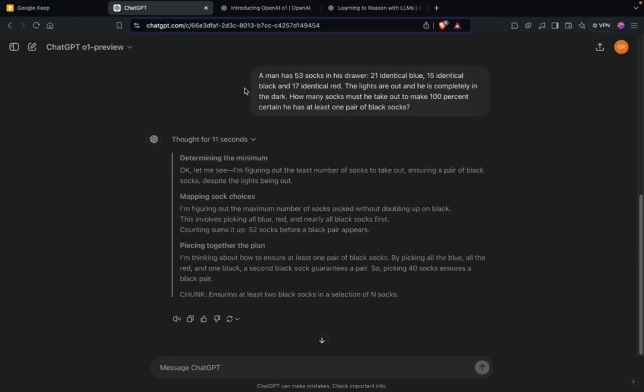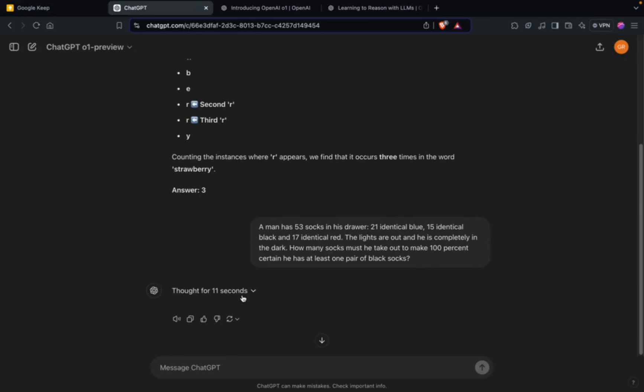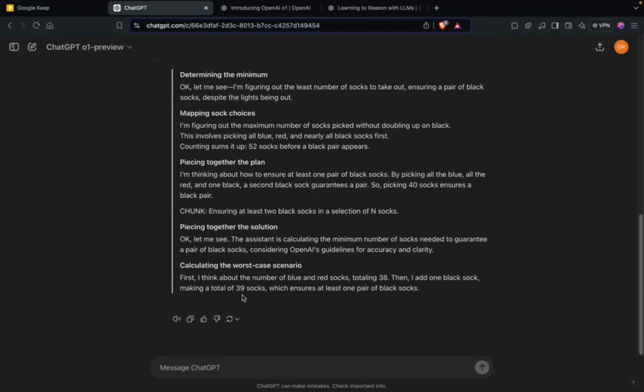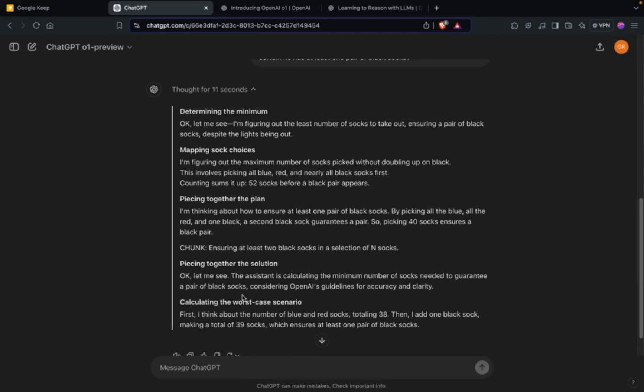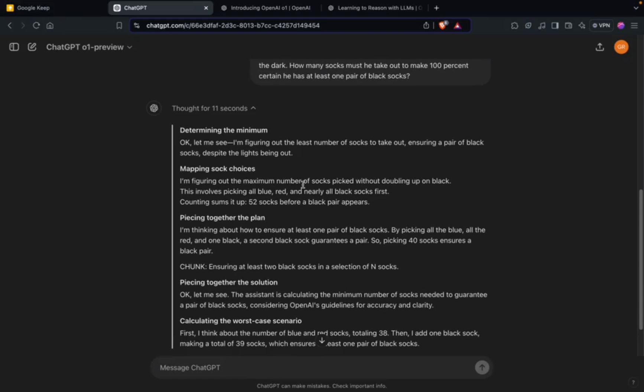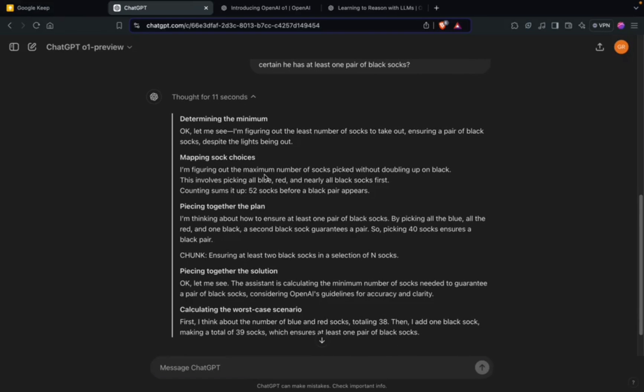It thought for 11 seconds, so took a bit more time than its previous versions like GPT-4 and GPT-4 Mini, which used to take less time. But I think that's the USP of this model - it thinks for a few seconds before responding.